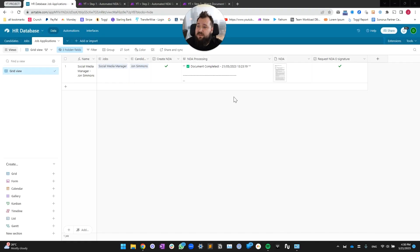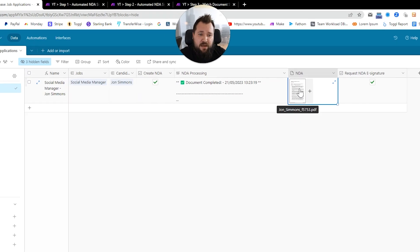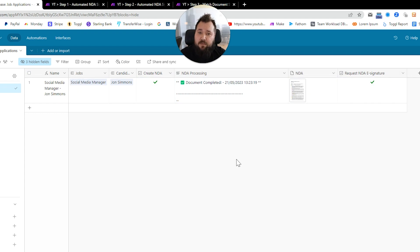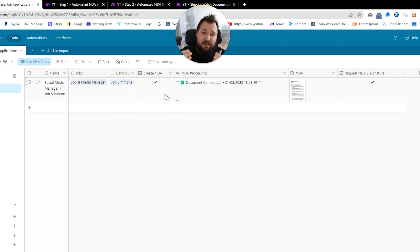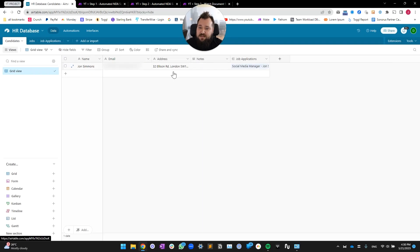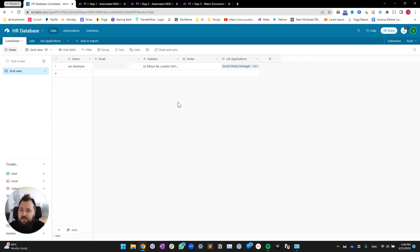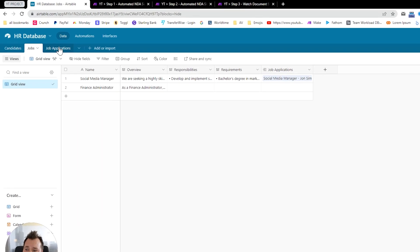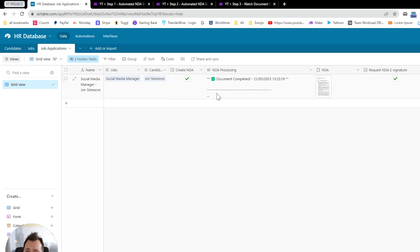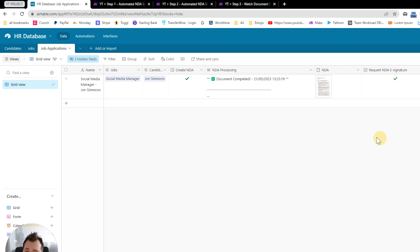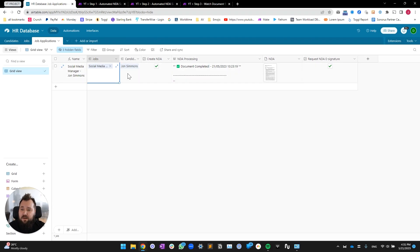Let's get started with the database design. I've already generated an NDA and we're going to go through a proper full demo step by step, because I think it's important for everybody to understand what is happening and to see it play out in real time. The database is extremely simple — it's just like an HR database where we have candidates, jobs, and job applications. As part of that job application we want to be able to create an NDA, review it, and when we're ready, request signatures with just two clicks.